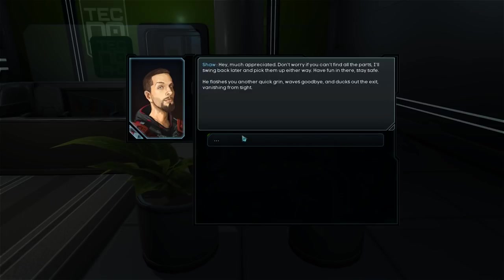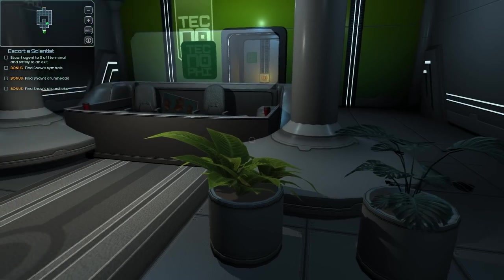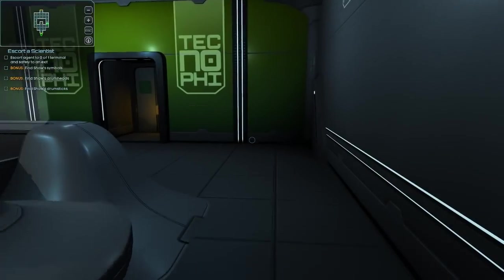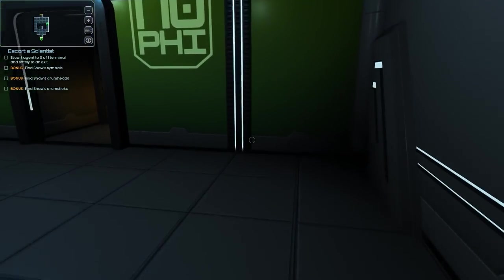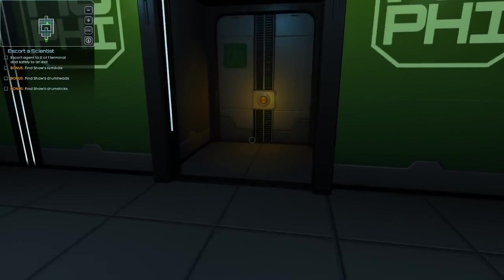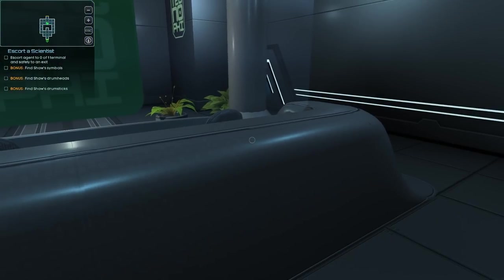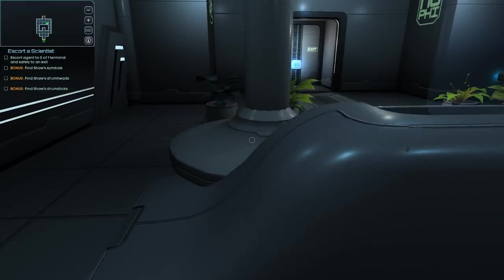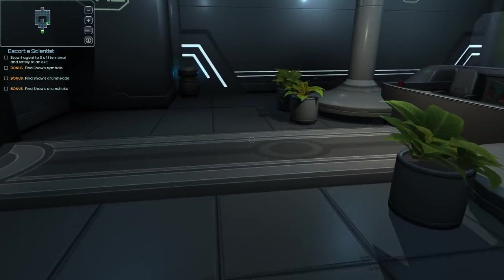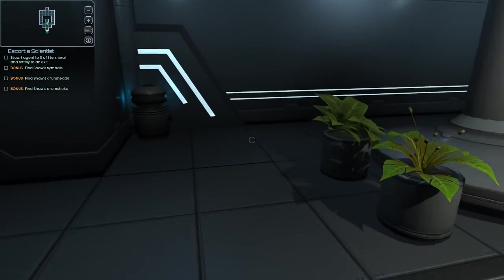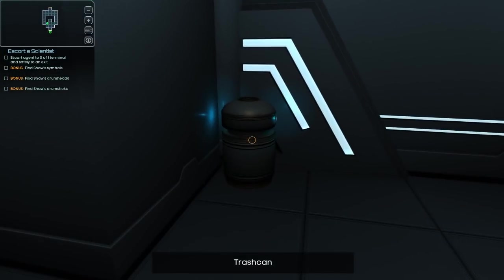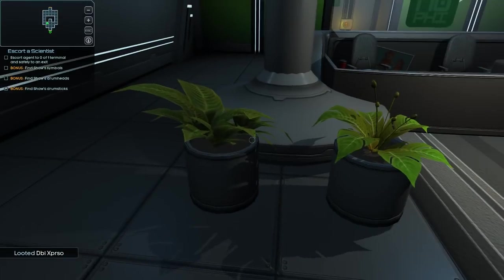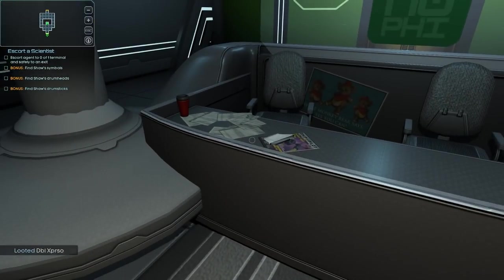Hey, much appreciated. Don't worry. If you can't find all the parts, I'll swing back later and pick them up either way. Have fun in there. Stay safe. He flashes you another quick grin, waves goodbye, and ducks at the exit, vanishing from sight. Alright. So we have to find his cymbals, drum heads, and drumsticks. That's goofy.